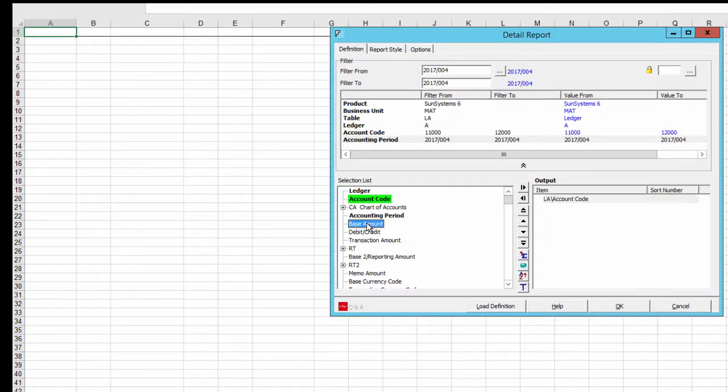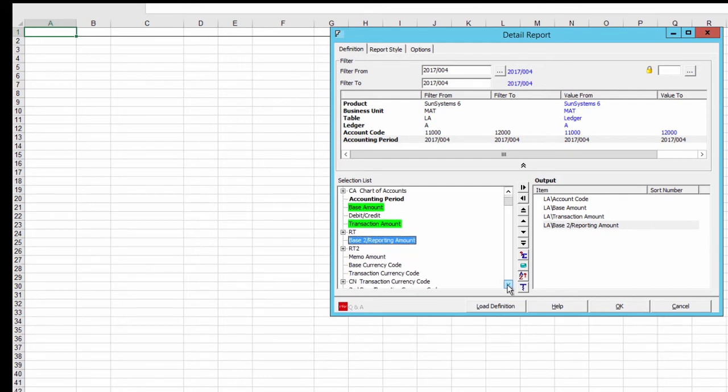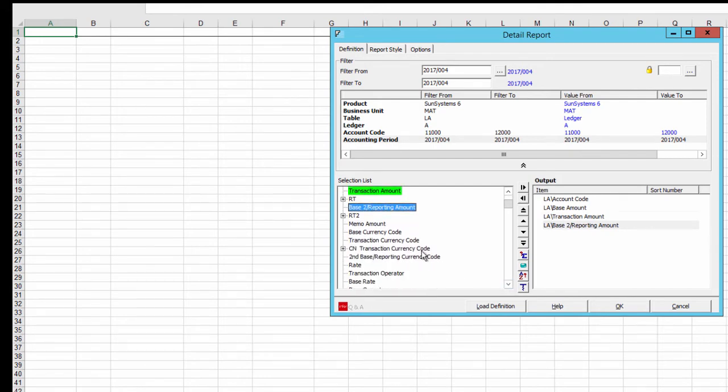Importantly, you can very easily drill into and interrogate the data in the required currencies.